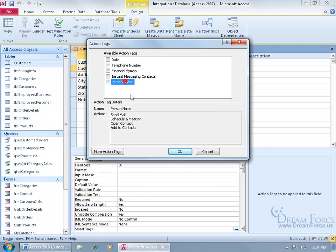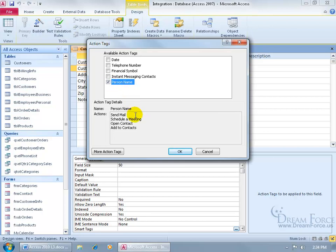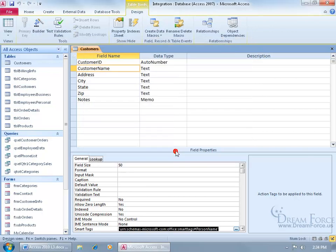I want to select person name, check it, and the actions here will allow me to send an email, schedule a meeting, open the contact, and if I don't have the contact, then I can add that contact to the address book in Outlook. Go ahead and click OK, be sure to save my work.